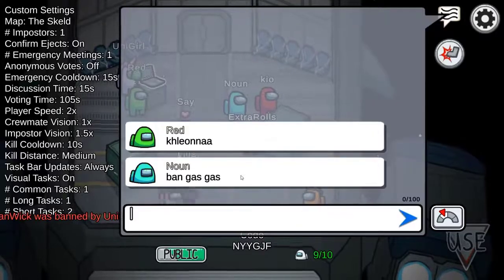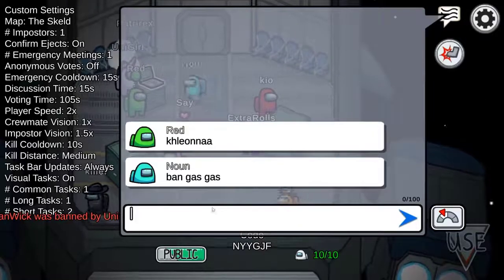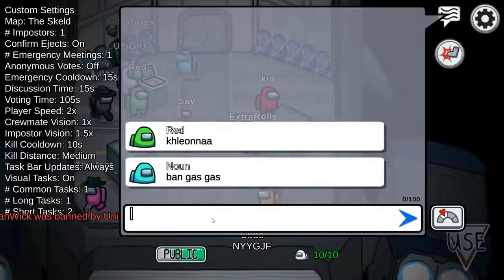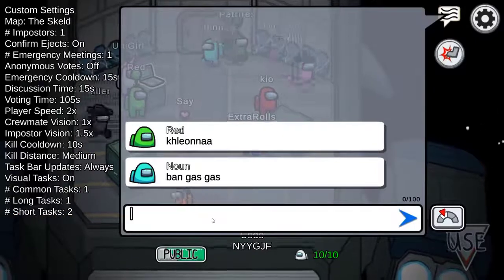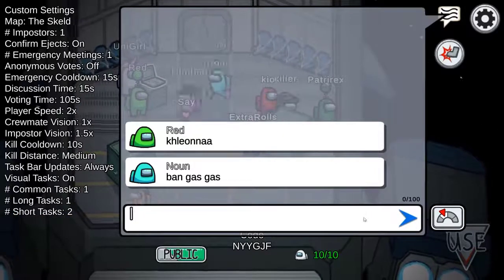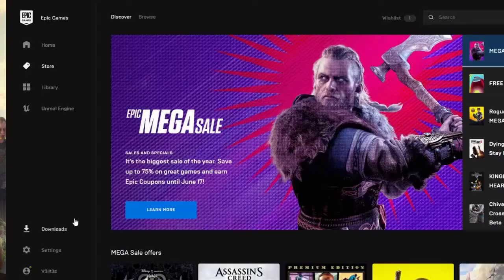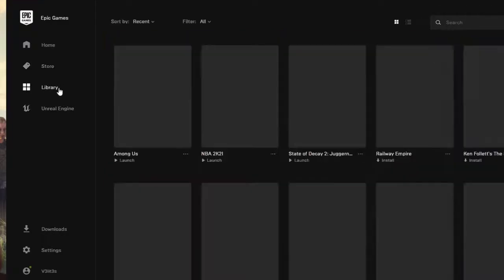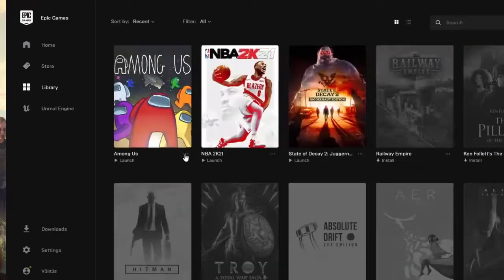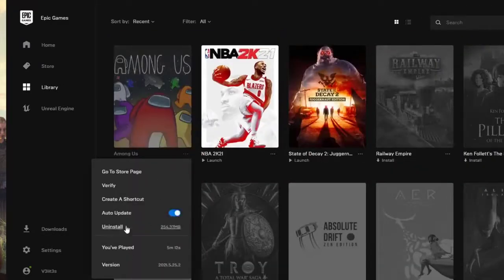Making sure that you update the game is very easy. When it comes to Among Us, updating is done automatically by the Epic Games launcher for you, but you can also check for updates manually if you like. The auto-update feature is enabled by default. If you turned off this feature before, be sure to turn it back on now.